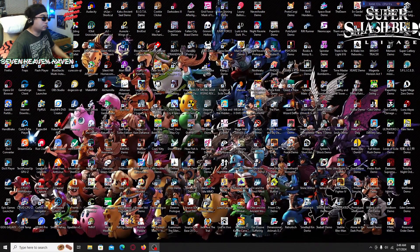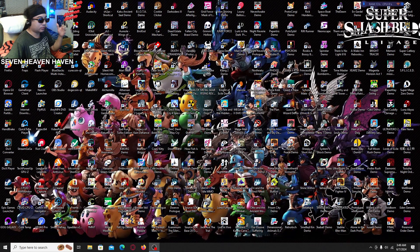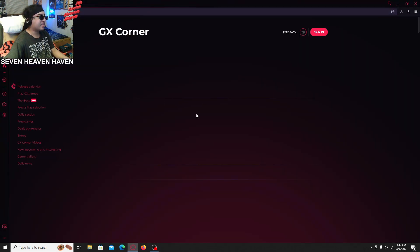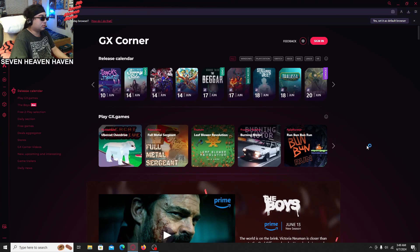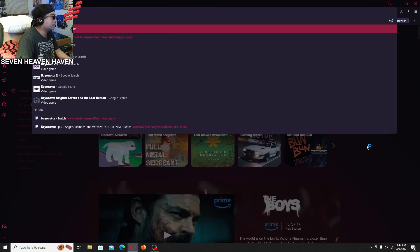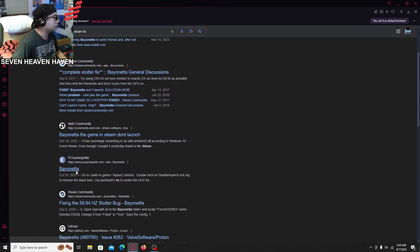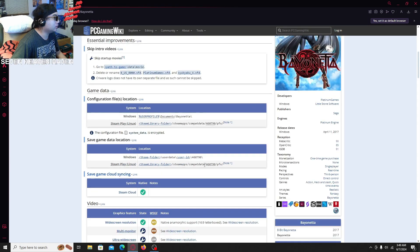What's up guys, I'm gonna be doing another video — this time it's gonna be for how to fix Bayonetta. I think it's something to do with the lag, but I don't know if this will completely fix it. I'm gonna open up Opera GX and look it up: 'Bayonetta Steam fix,' because I usually go to this website — PC Gaming Wiki — and then it tells you how to fix it.